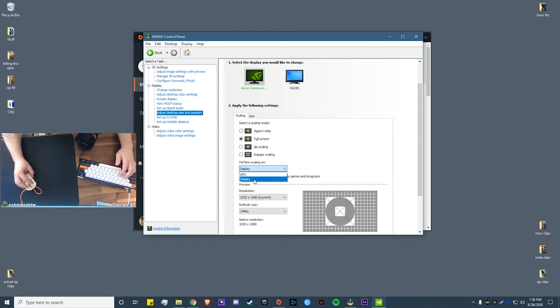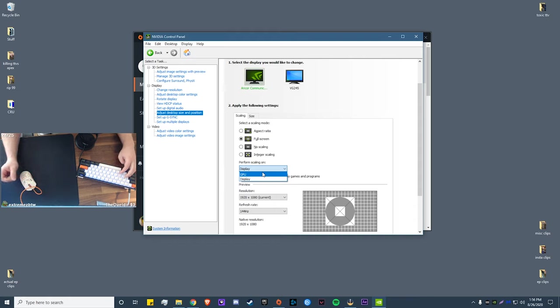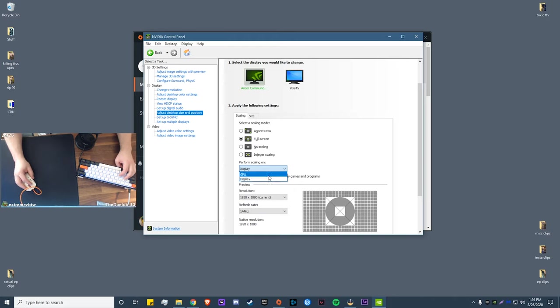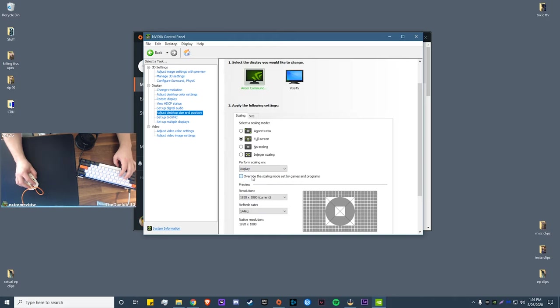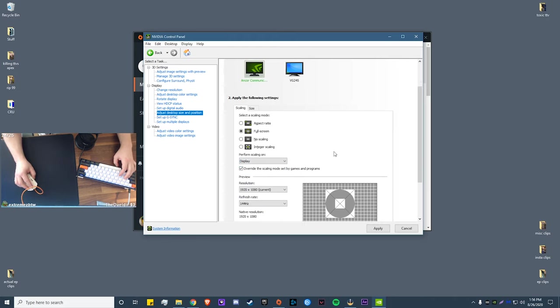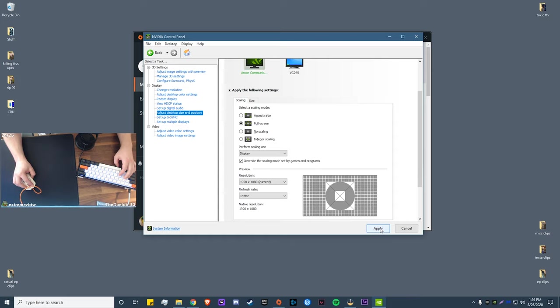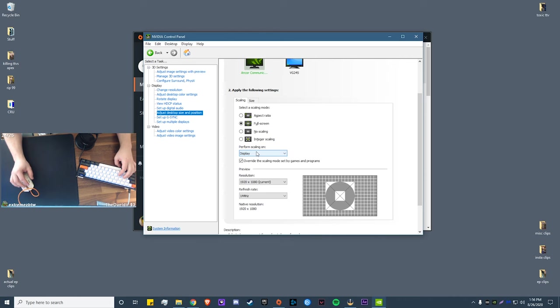And for scaling mode you want to set that to full screen. Now this one depends on you a little bit. Some people get choppy frames when they run display scaling. GPU scaling is going to be a little bit more smooth, but there will be just a very slight increase in input lag which you probably won't even be able to feel. But I leave mine on display because I don't have any problems. Make sure you click override scaling mode set by games and programs, click apply, and that's it for that.